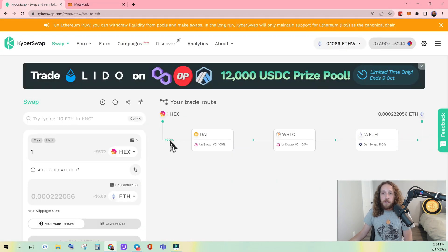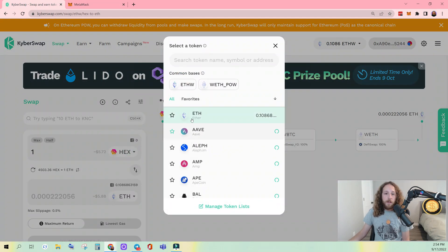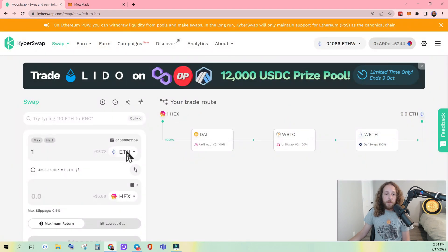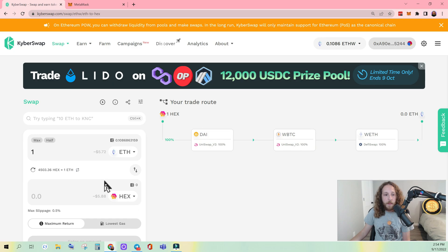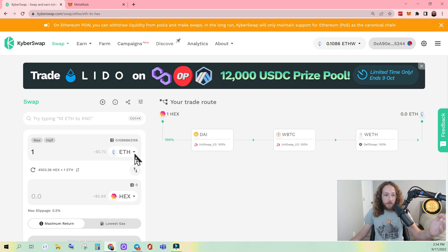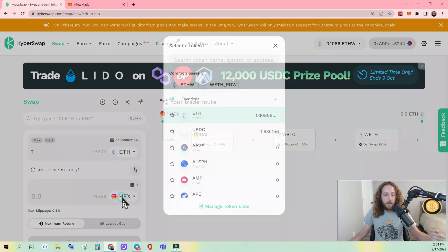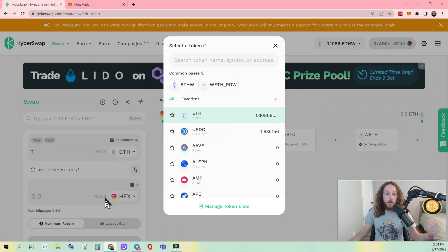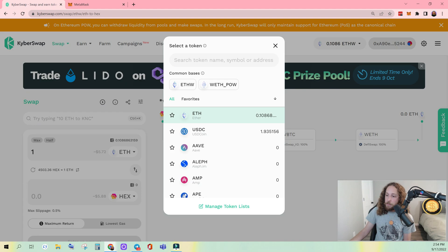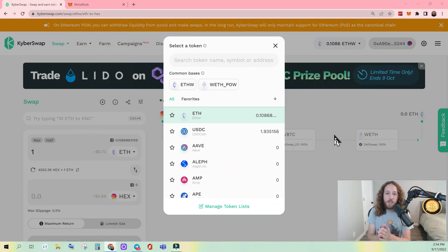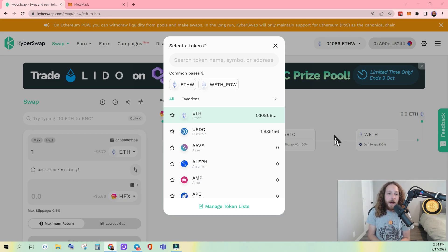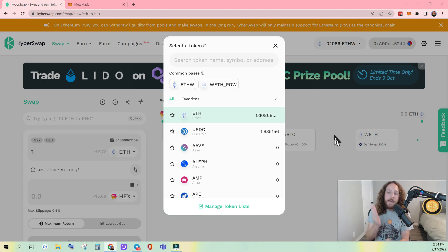So in this tutorial, we're going to be swapping from ETHW, the native token of ETHPAL, to HEX. And just like any other DEX, you select the token you want to swap out of, select the token you want to swap into. Now, if you can't find your token on this list, that's okay. Because all token addresses or contract addresses on Ethereum mainnet are the same on ETHPAL. So because it's a full system state copy, it even copied the contract addresses.